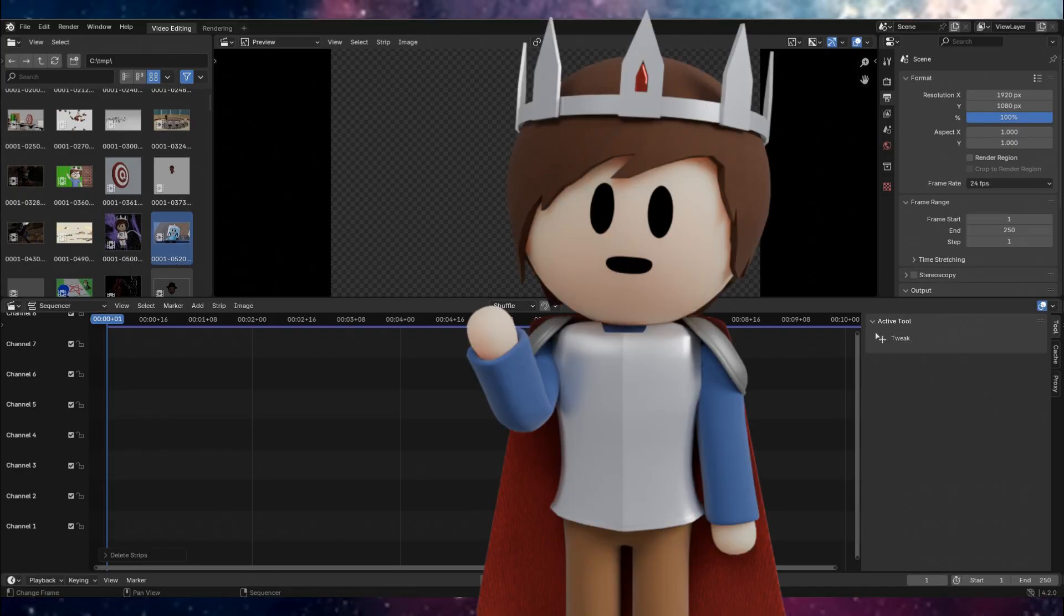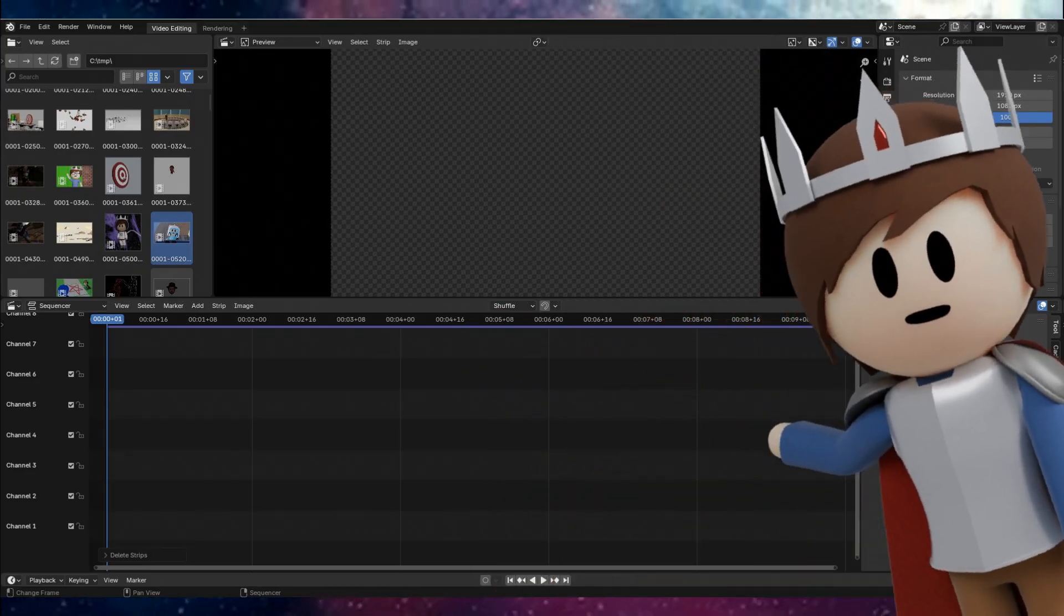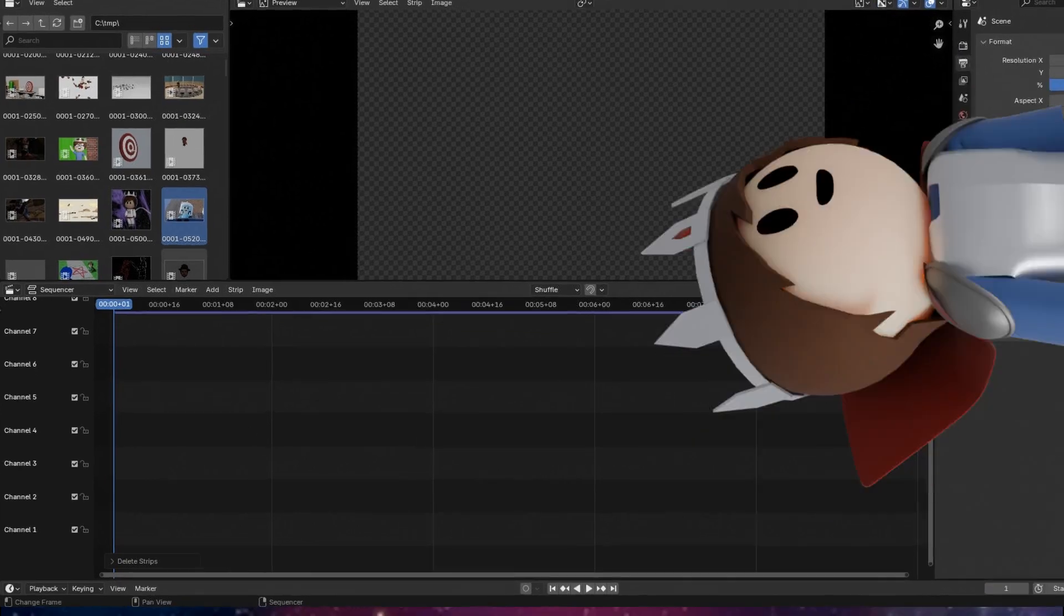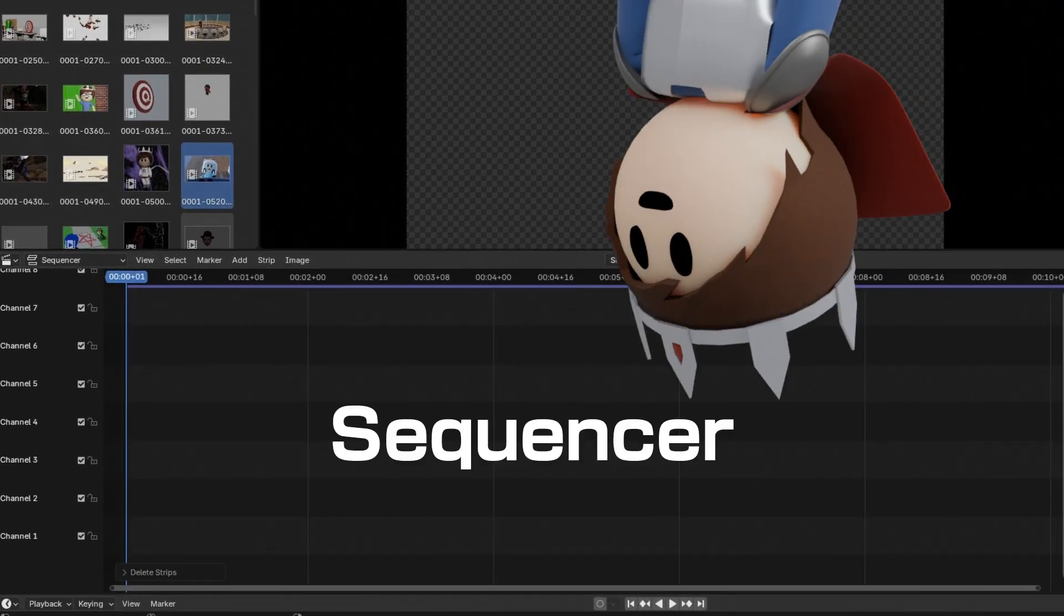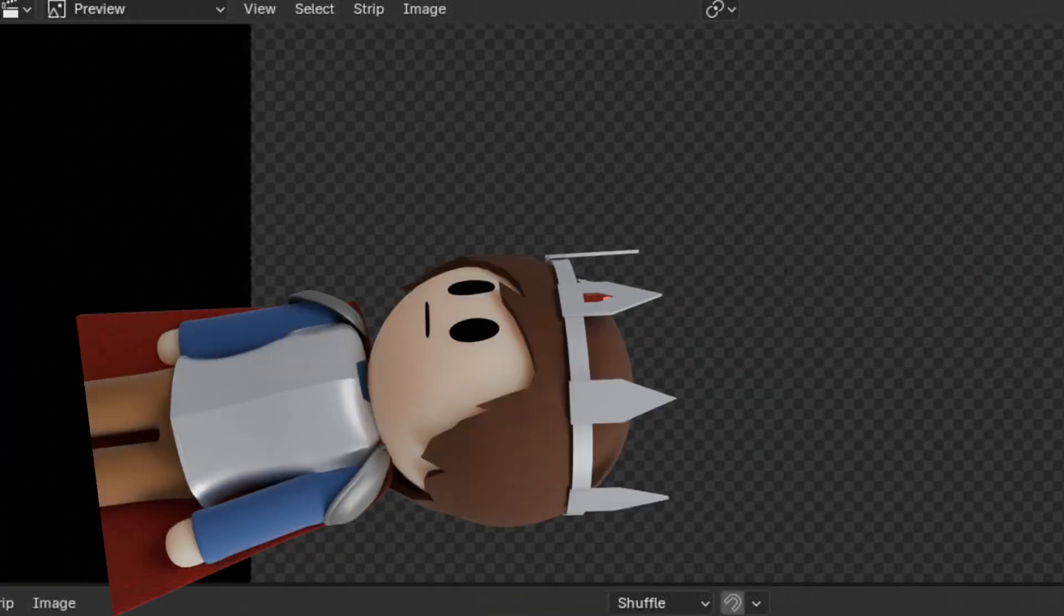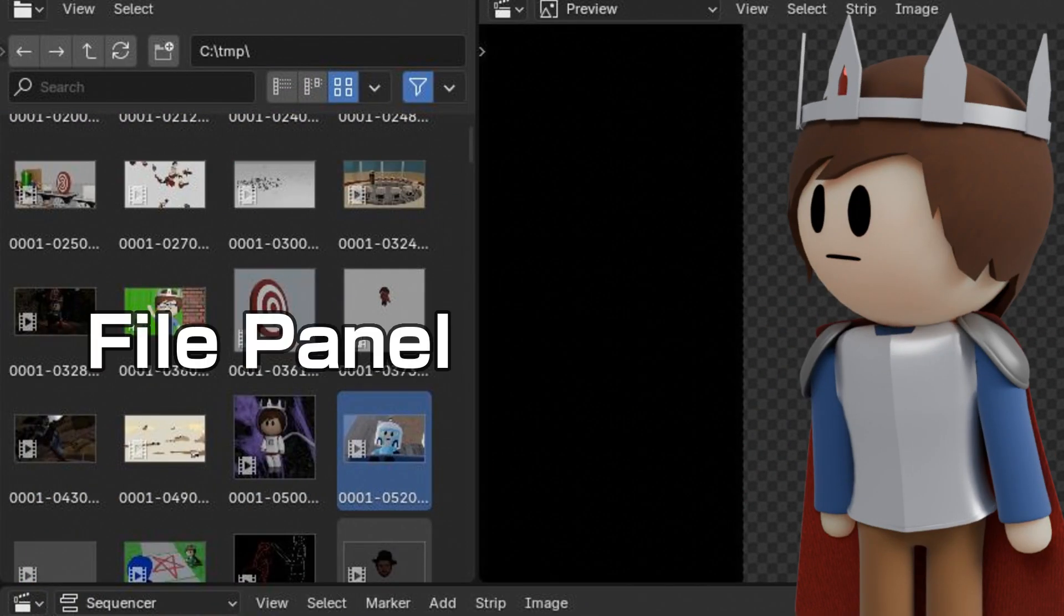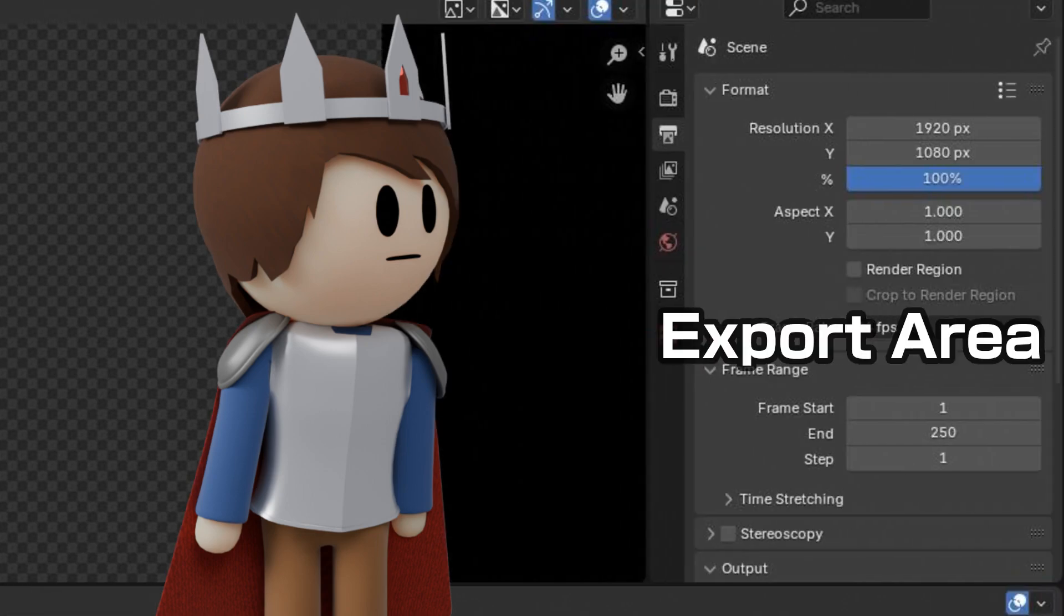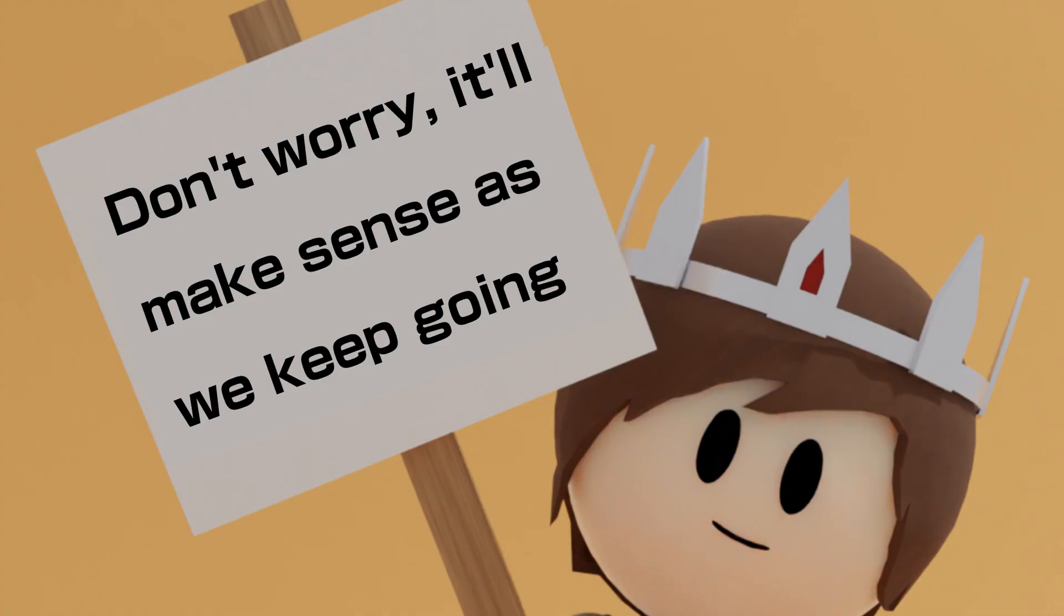So this is a general video editing setup. You have your timeline sequencer at the bottom, your preview in the middle, your files to the left, and your export settings on the right. Easy enough.